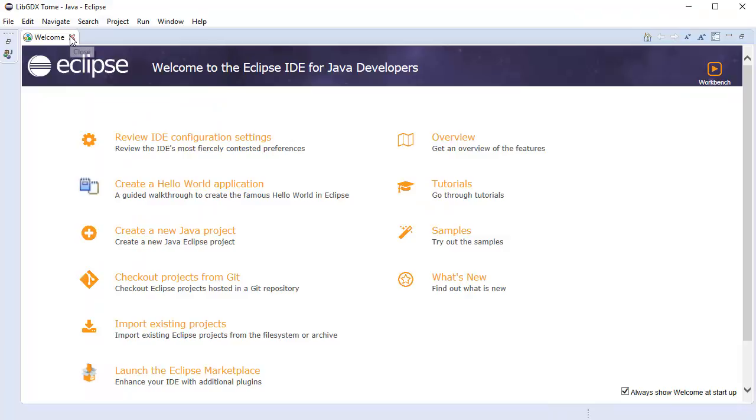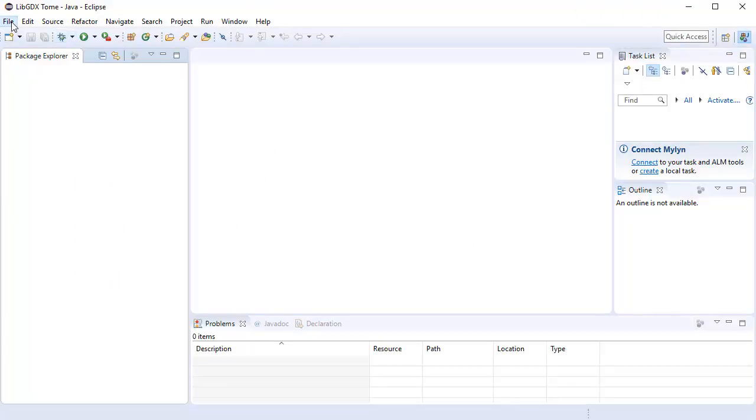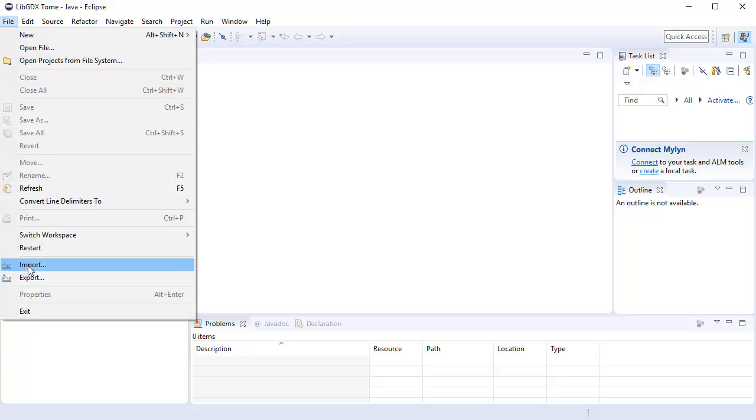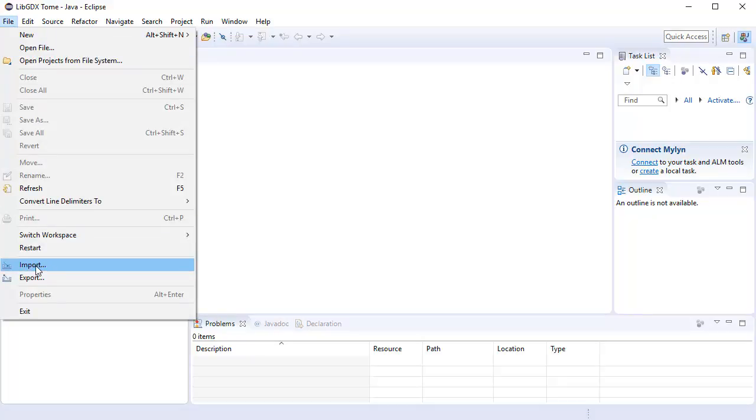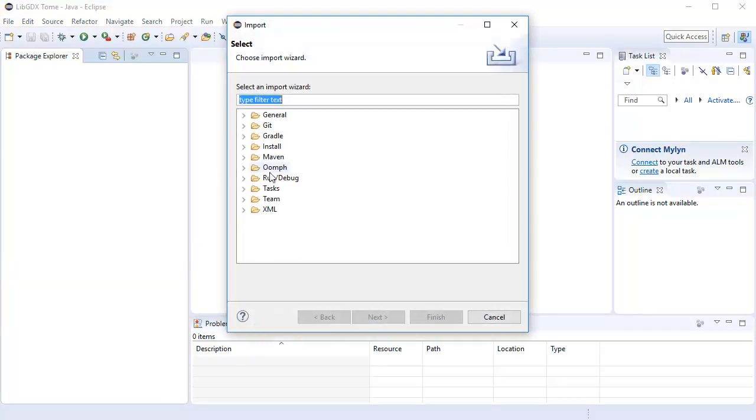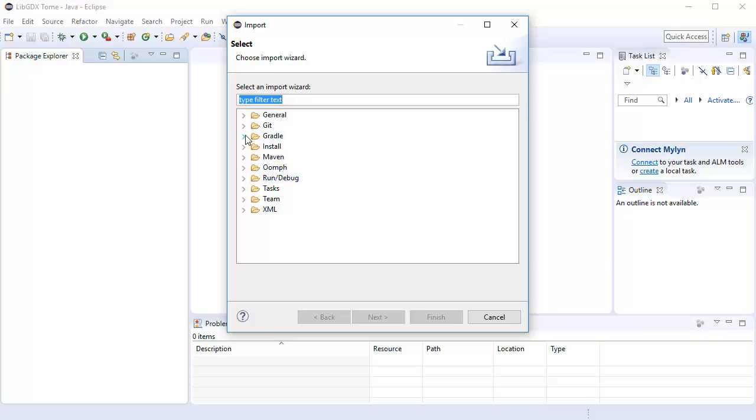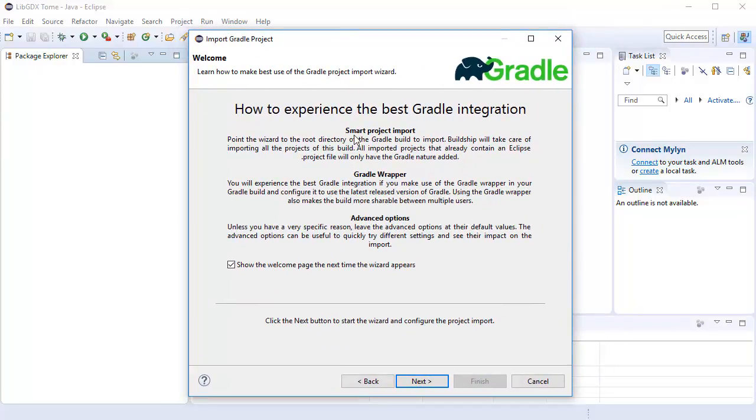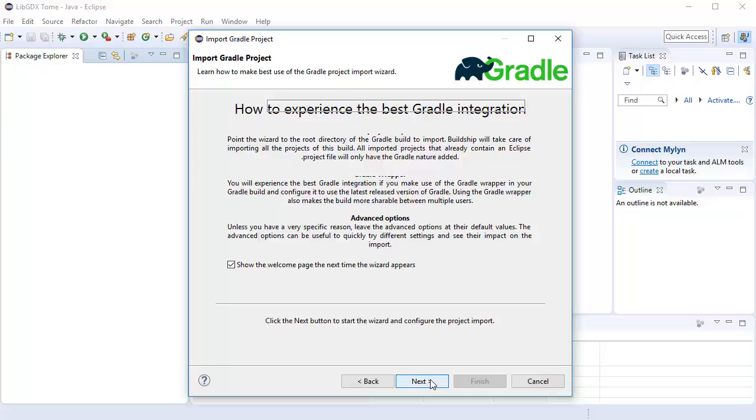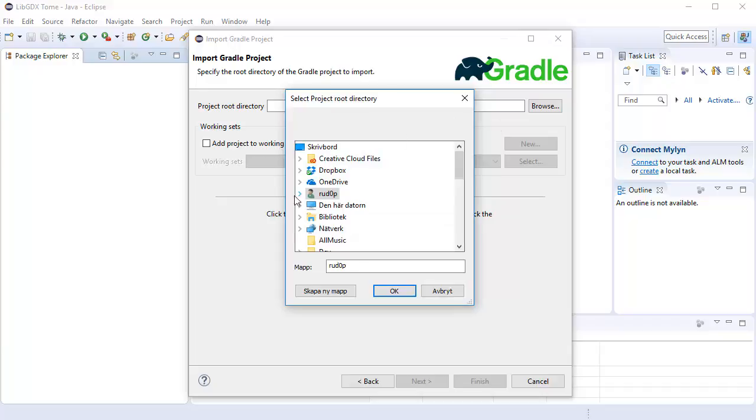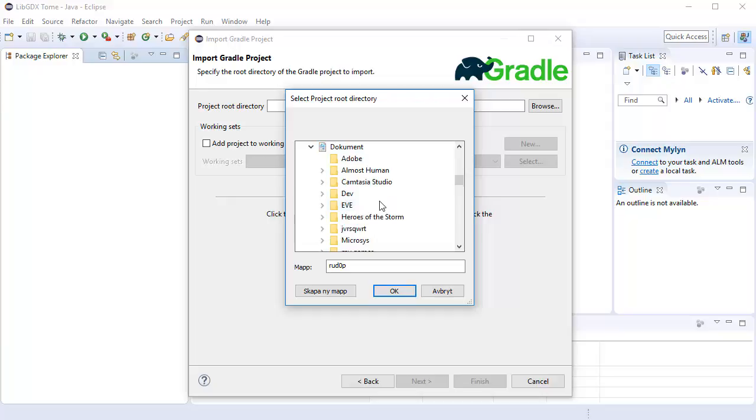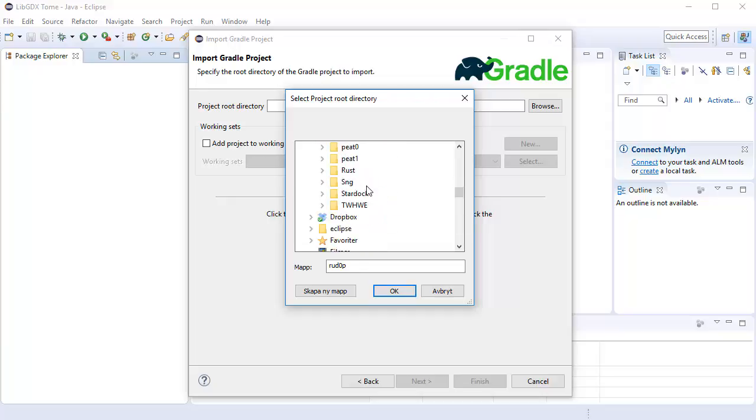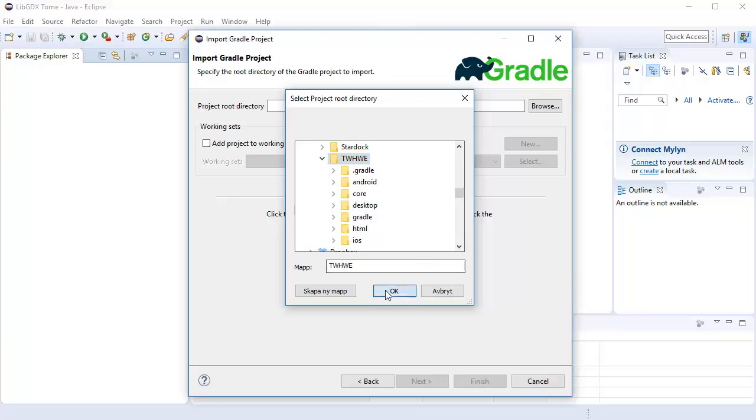We have the welcome screen. We're going to close that. Now we're going to press file and we're actually going to import a project into Eclipse using this import here. We import libGDX projects using Gradle. Gradle project, like so. You get a little welcome screen from Gradle. Gradle is a tool used to manage your Java projects, and it's especially good when we have something such as libGDX where we want everything to be nicely managed for us. Press next. In the project root directory, you're going to want to browse and locate your project that you generated using libGDX. It should be located under documents. T.W.H.W.E or whatever you named that. Press OK and you can press finish.